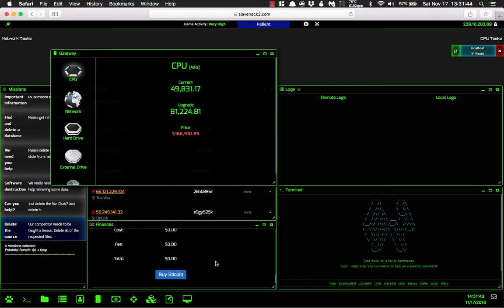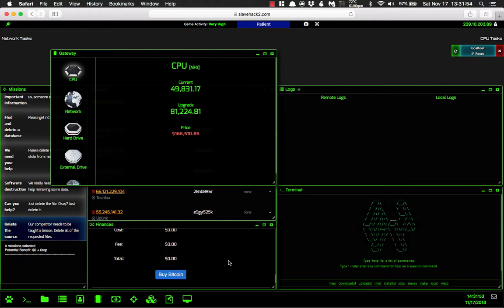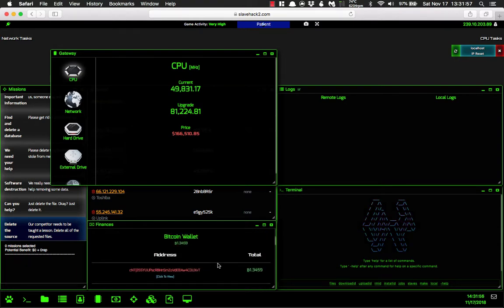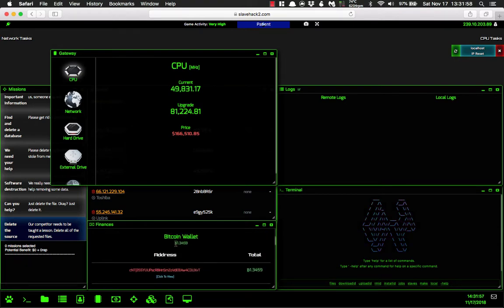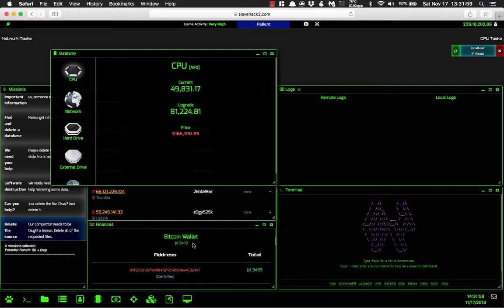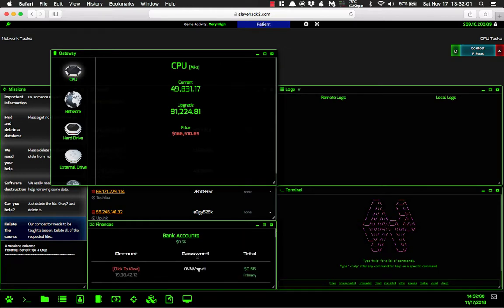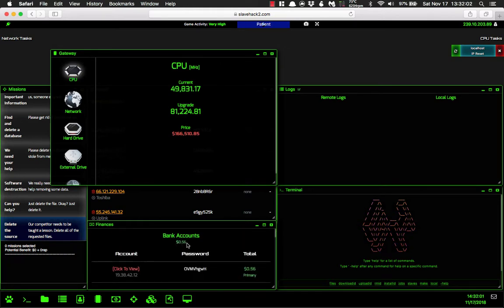Now when you buy Bitcoin, if it is successful then it will not give you an error message. However, if it is unsuccessful, it will give you an error message. So if you look back up here, now we have 1.3459 bitcoin and our account is now at 56 cents.